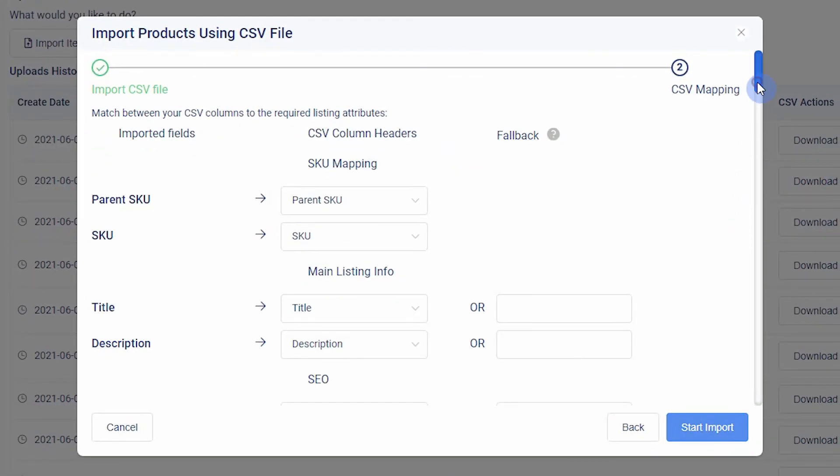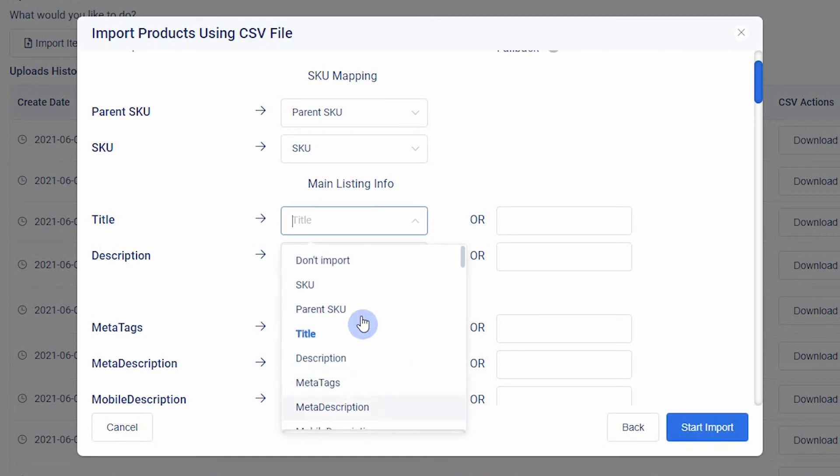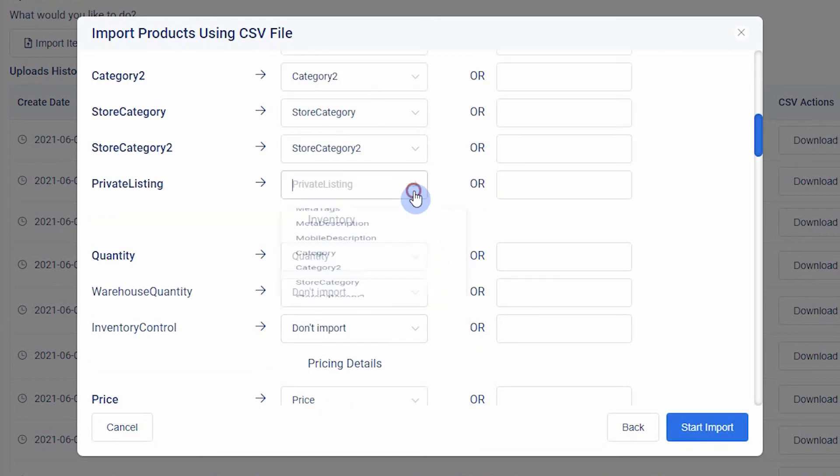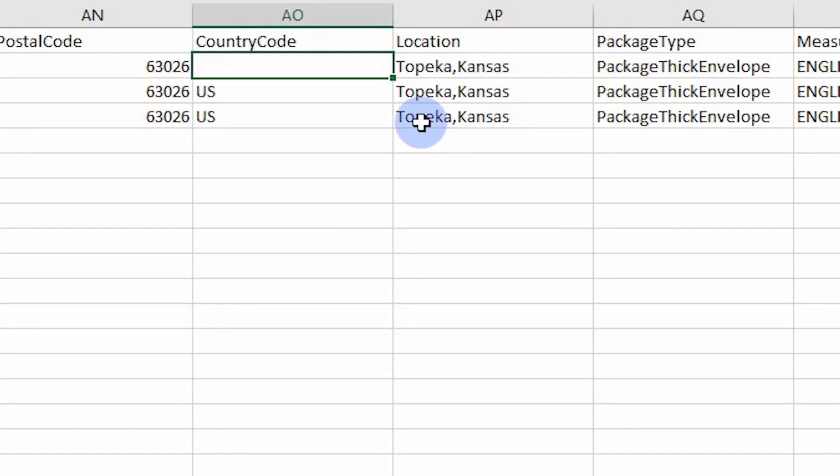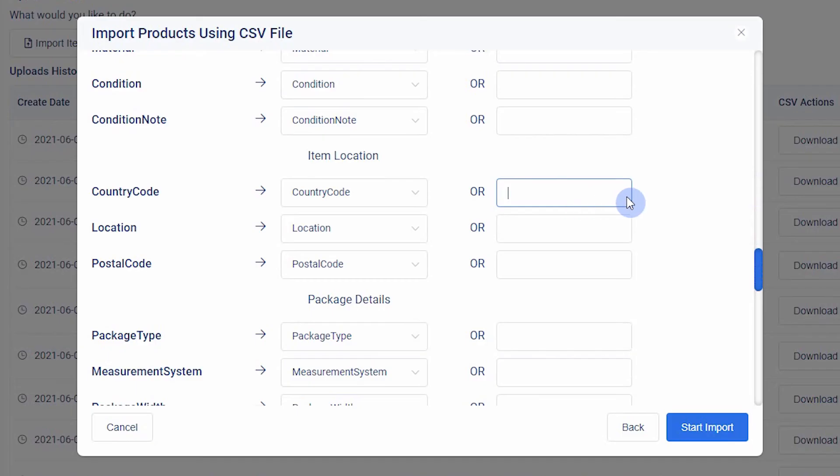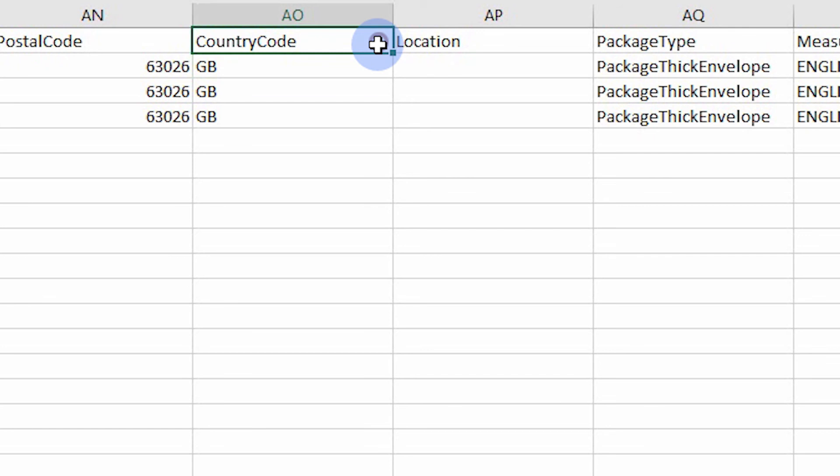If the column headers in your CSV do not match ours, you can select the appropriate fields to import. Also, you can use a fallback value for almost every field setting. If a fallback value is set and the listing in the CSV does not have a value for that field, the fallback value will be used instead. This also means that you can exclude certain columns in your CSV and use fallback.